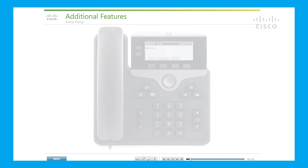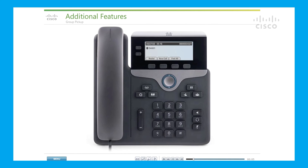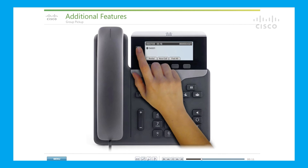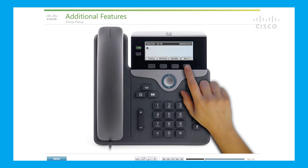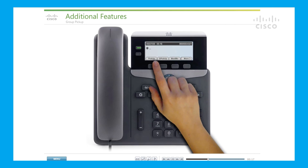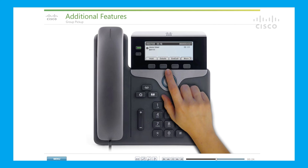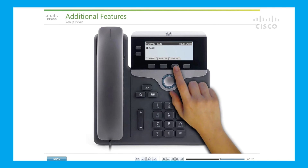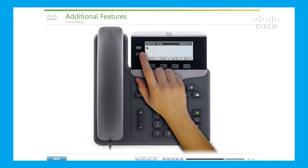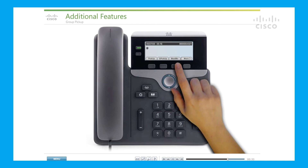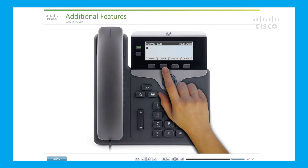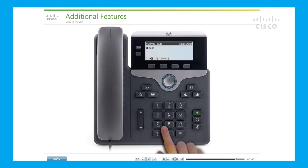Group pickup: to answer a call ringing on another extension within your group, press an available line button — you may need to press the More soft key and then the Pickup soft key. The call now rings on your phone. To answer a call ringing on an extension outside of your group, press an available line button and the Group Pickup soft key, then enter the call group pickup code number provided by your system administrator.